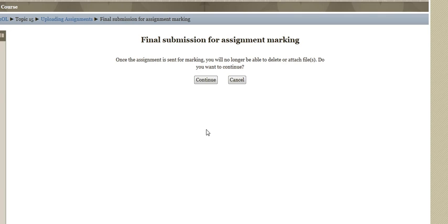It says once the assignment is sent for marking you're not going to be able to delete or attach files. Are you sure you want to do this? You're going to click continue.